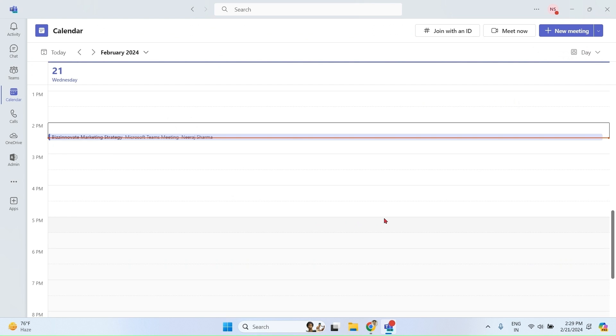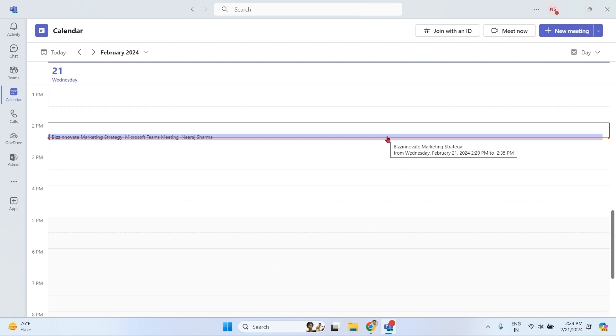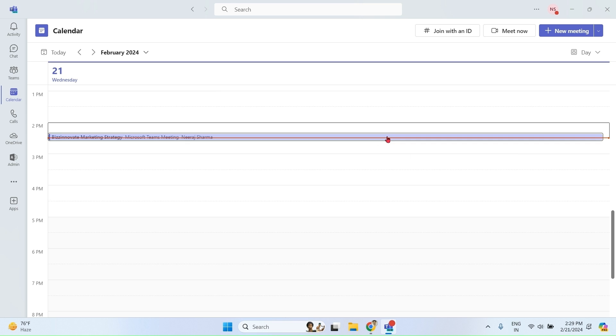So you can see that this meeting is going on and I am more than five minutes late to this meeting that is already in process. It is being recorded and transcribed by a participant. Let me join the meeting now.